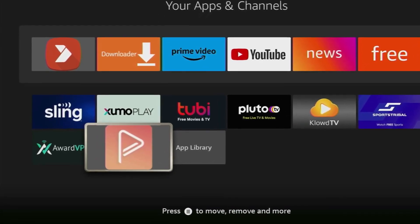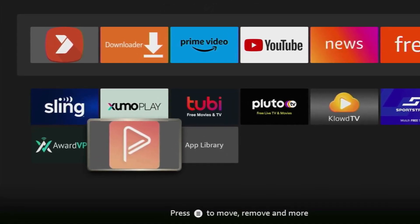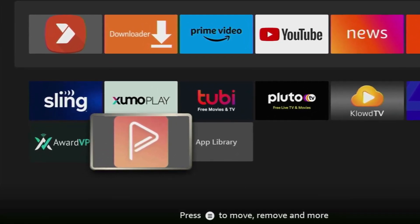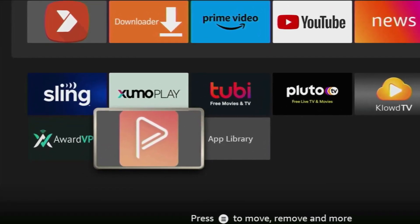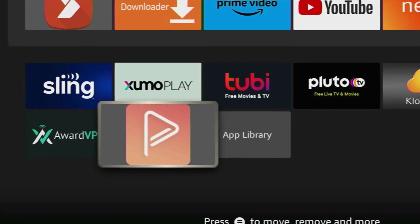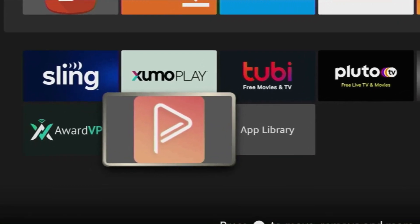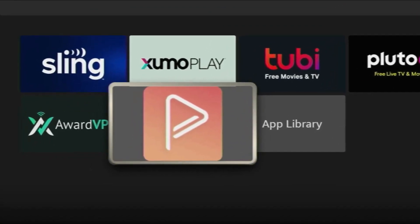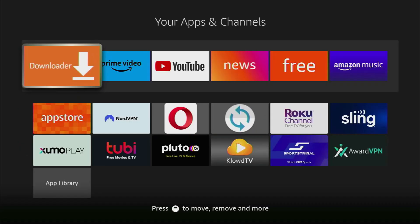Hi, how is it going? Today I will show you how to install SoPlayer Live TV application to your Fire Stick or any Android TV.